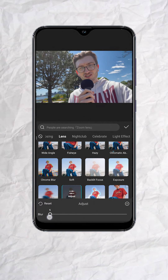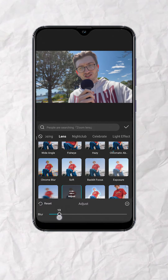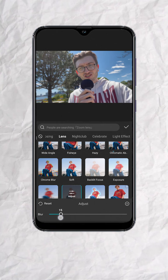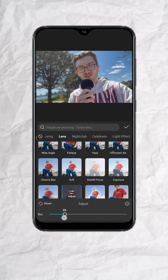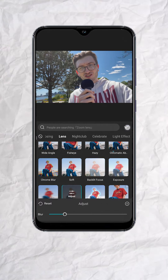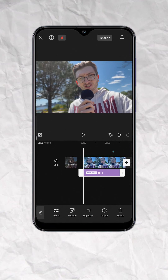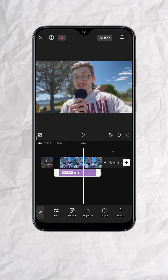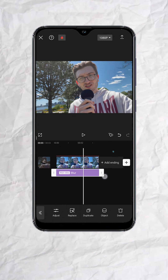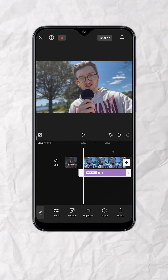Personally, I suggest putting it between 20 to 30 so it will still look natural. Now tap on the check mark and extend the blur layer to the same length and duration of your video.